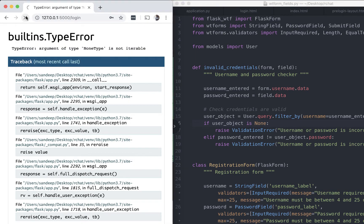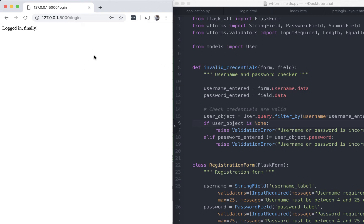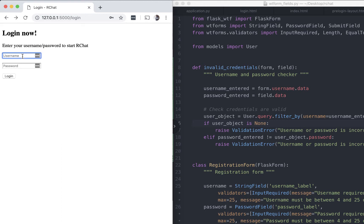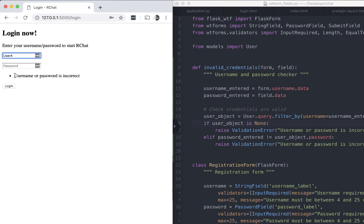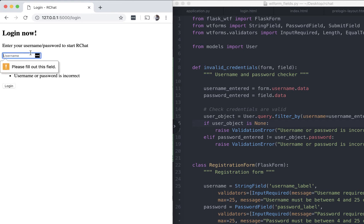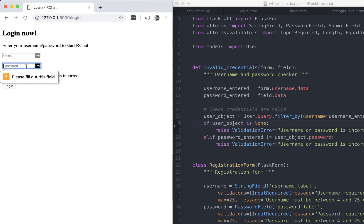After fixing the typo, let's refresh the page. 'Logged in finally' — yes, really logged in finally! Let's go back and try an incorrect username with the wrong password — it triggers the right message. Let's also try a username that doesn't exist, like 'username5' — again it only says 'Username or password is incorrect', without revealing which one is wrong. Submitting the form with no inputs shows the default input required behavior, and submitting without a password also prompts the user to fill in the field.